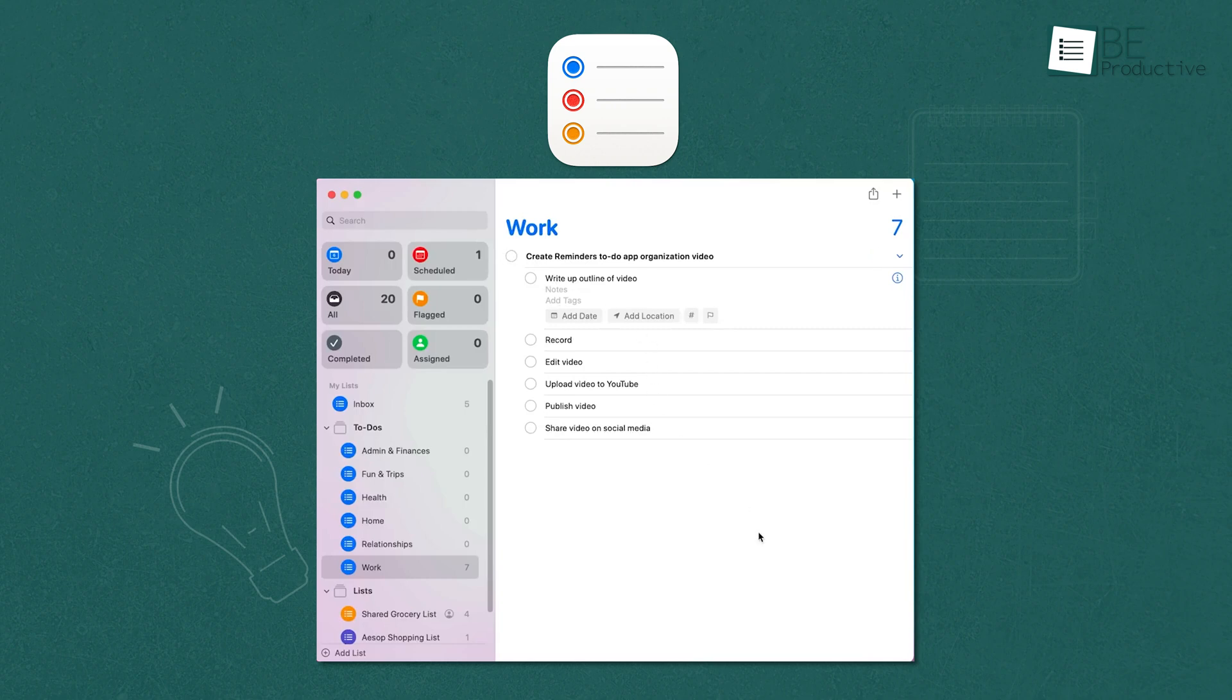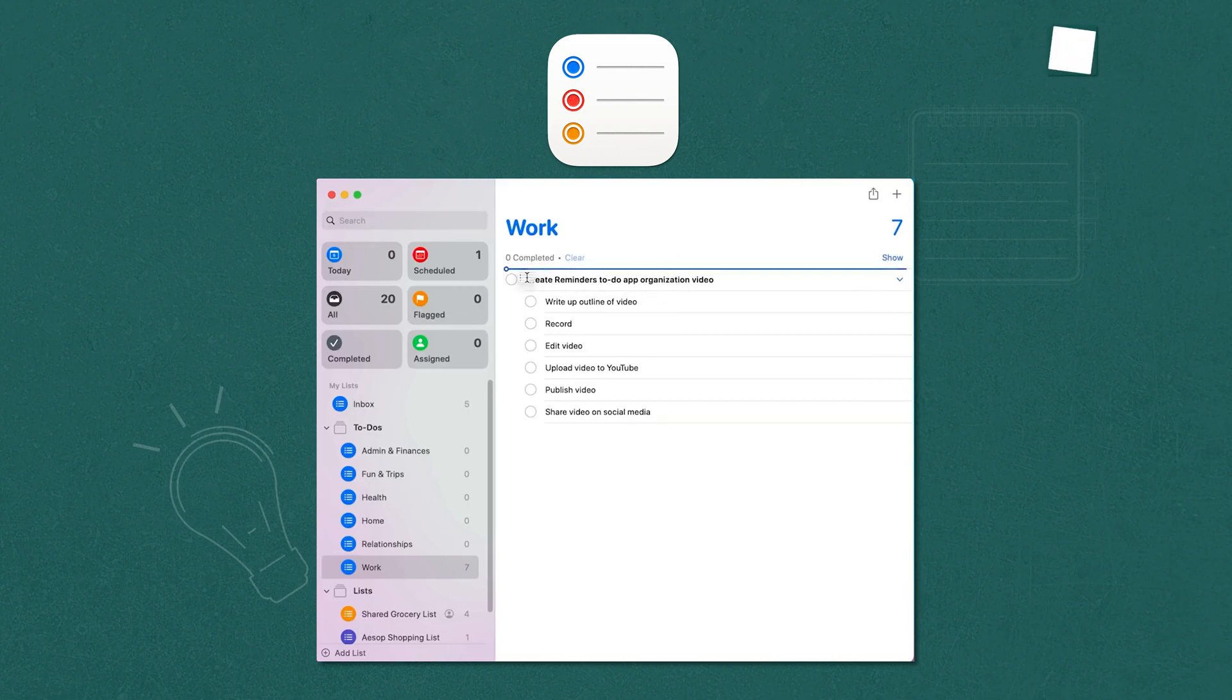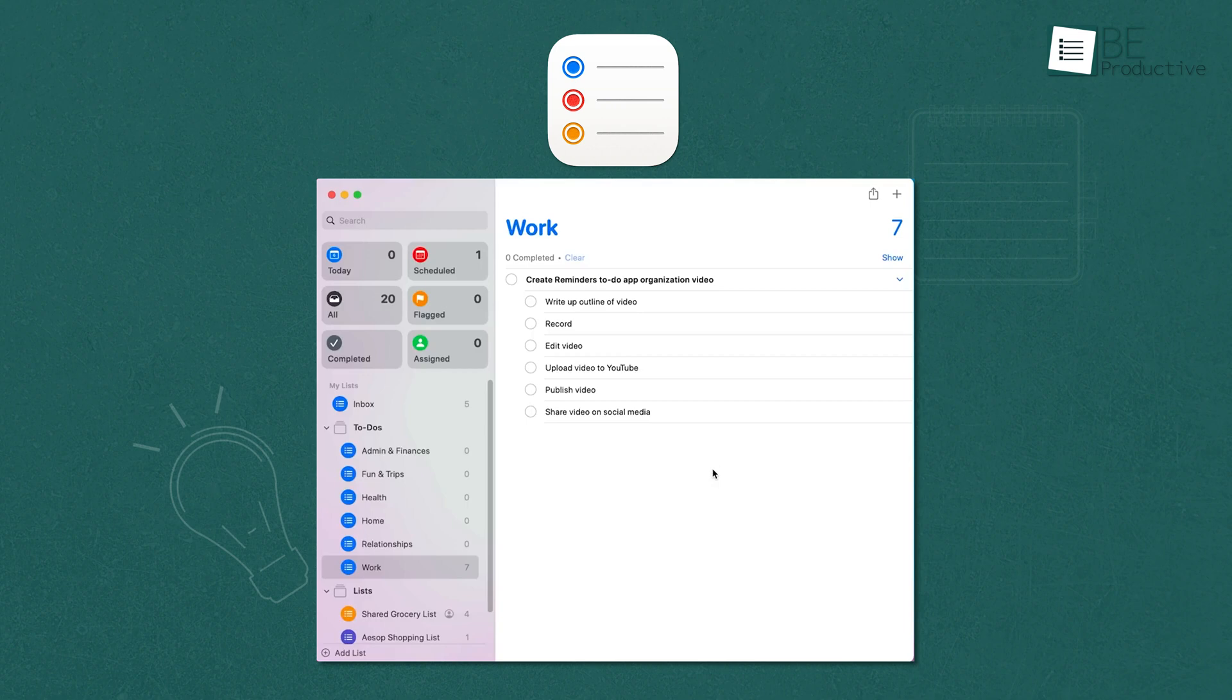Apple Reminders is a helpful tool for those deeply integrated into the Apple ecosystem. Its ease of integration with Siri and Apple Watch, along with advanced organizational features like smart lists and location-based reminders, make it ideal for users who rely heavily on Apple devices. The ability to share and collaborate on lists is excellent for families and teams who use Apple products.